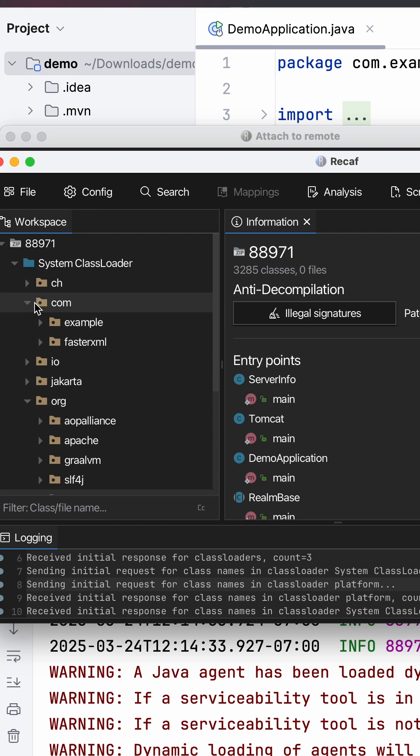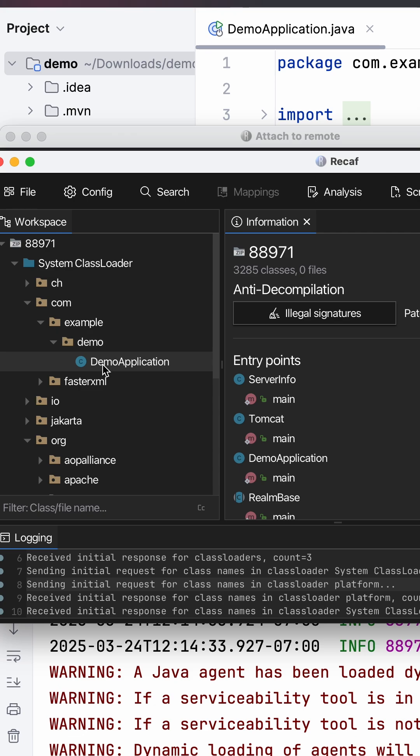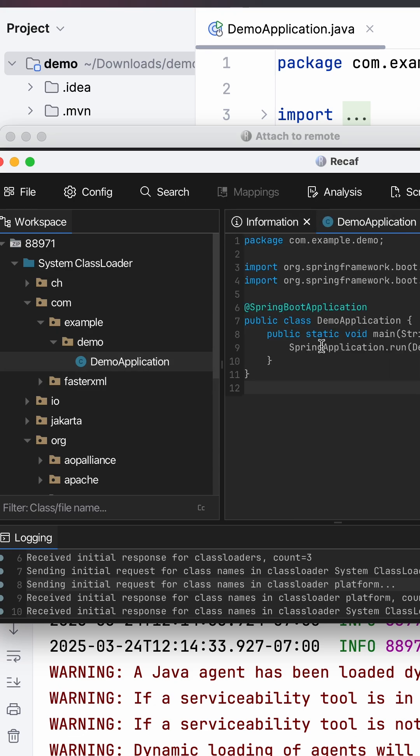There's also your demo application, so com, example, demo, demo application. This has actually decompiled the running form of the code. This is actually the code that was here as a class file that's been decompiled and made visible to you. How cool is that? You can actually inspect the methods, the object and hierarchies.